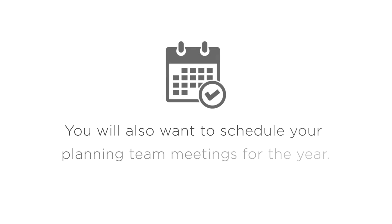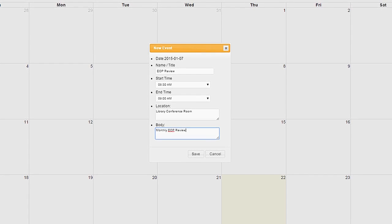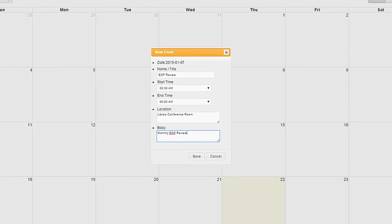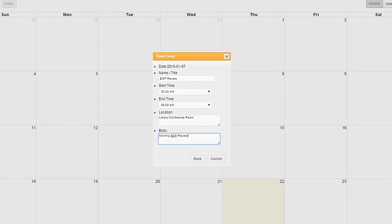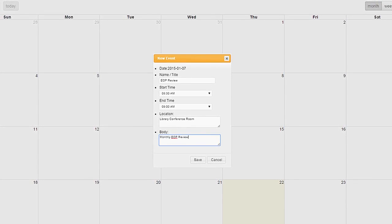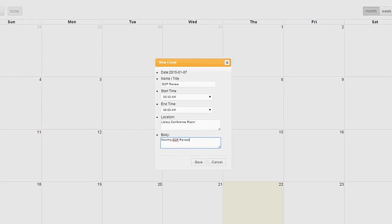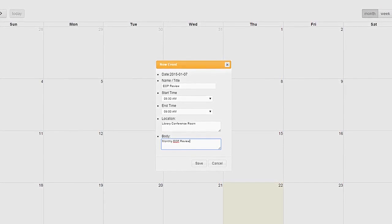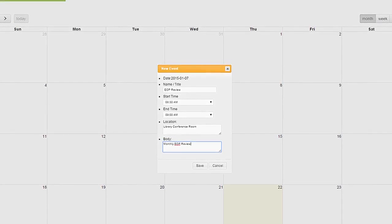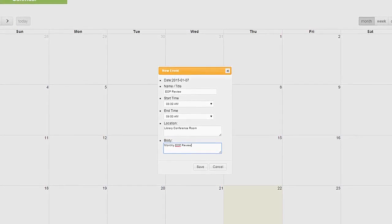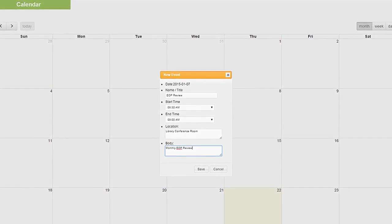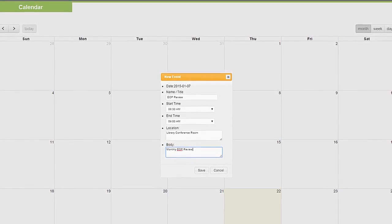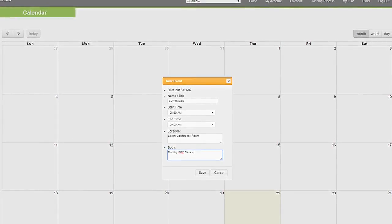You will also want to schedule your planning team meetings for the year. Different aspects of the planning process require the input of stakeholders with expertise and experience on a variety of topics, so it will be important to plan ahead and lay out a schedule in advance so everyone is comfortable with expectations and can set aside time in their schedules accordingly.